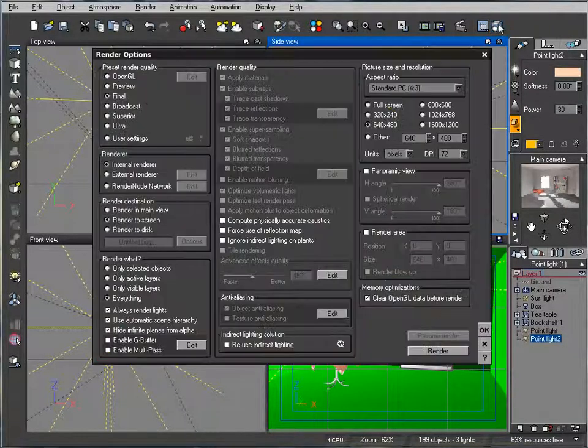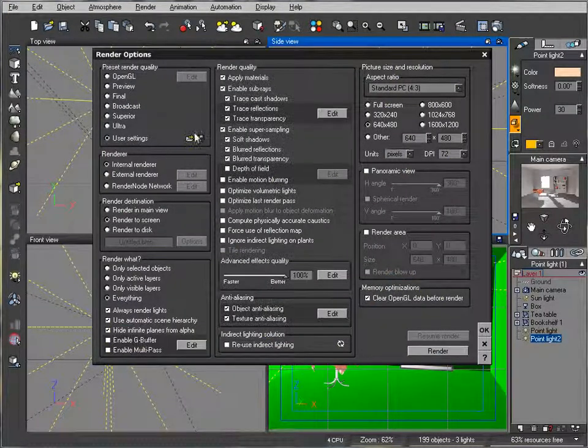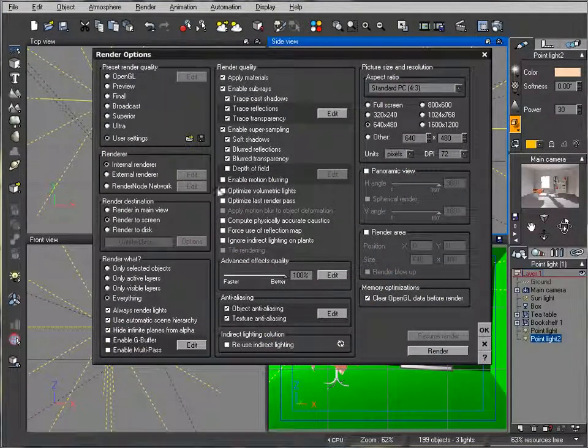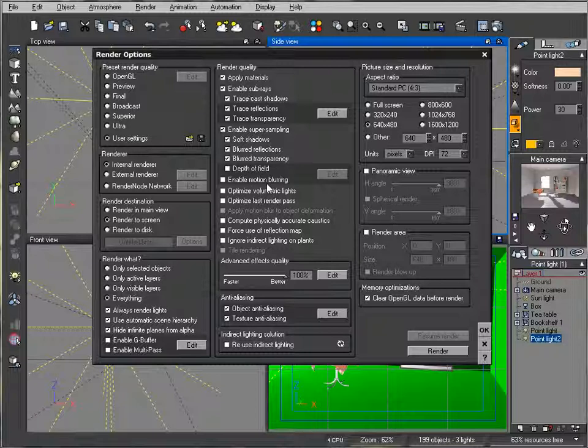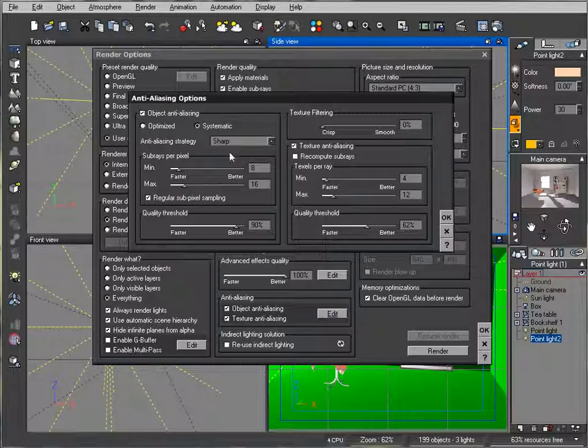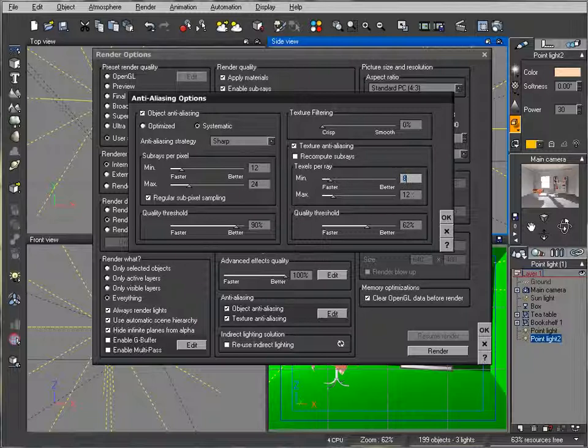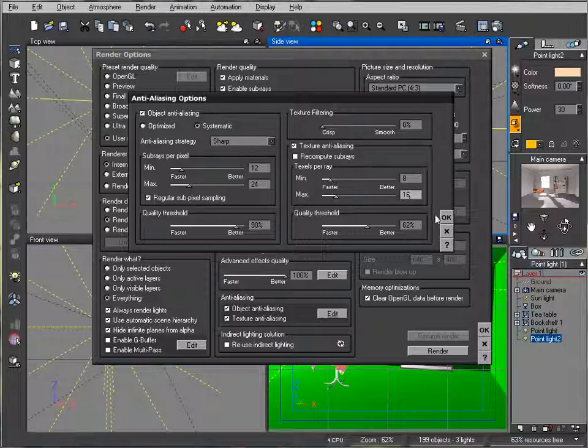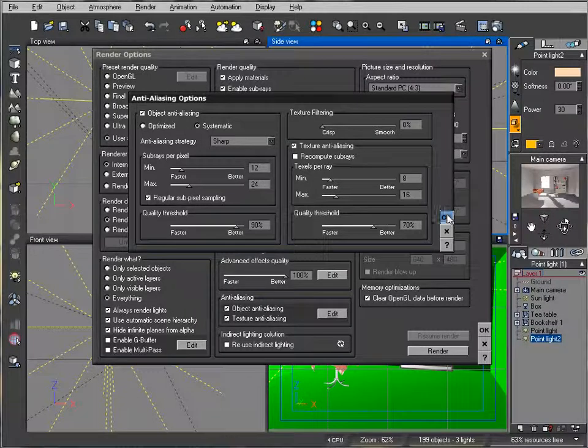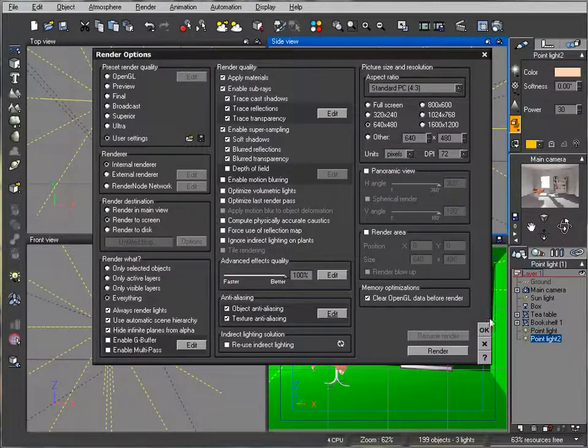Now let's go to our Render Options. We'll go to User Settings, and in User Settings we'll disable the upper field. We'll enable Soft Shadows. We'll go to Quality, and here what we're going to do is leave it about the same, only maybe increase 12 and 24, as well as texture—let's put 8 and 16. We'll increase quality as well with these settings. Let's see our test.